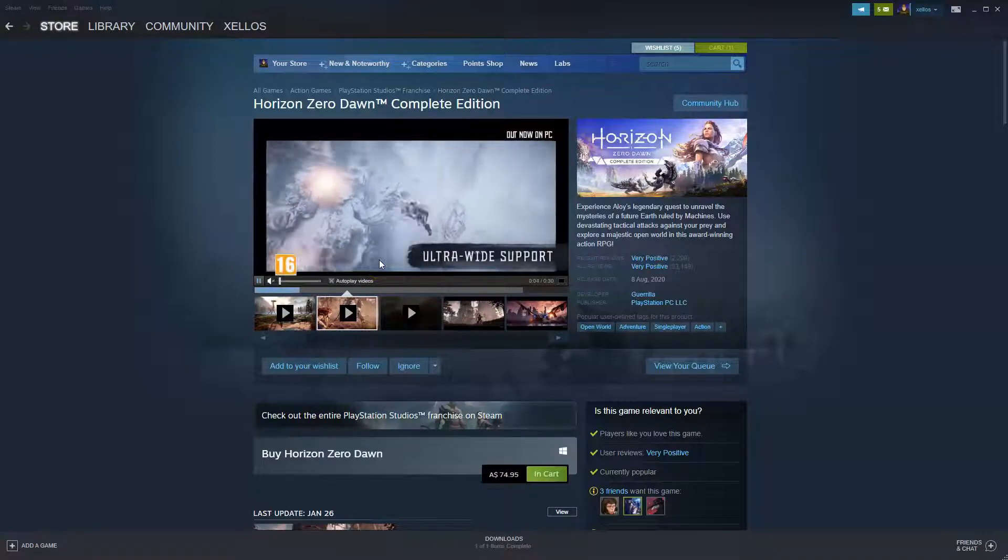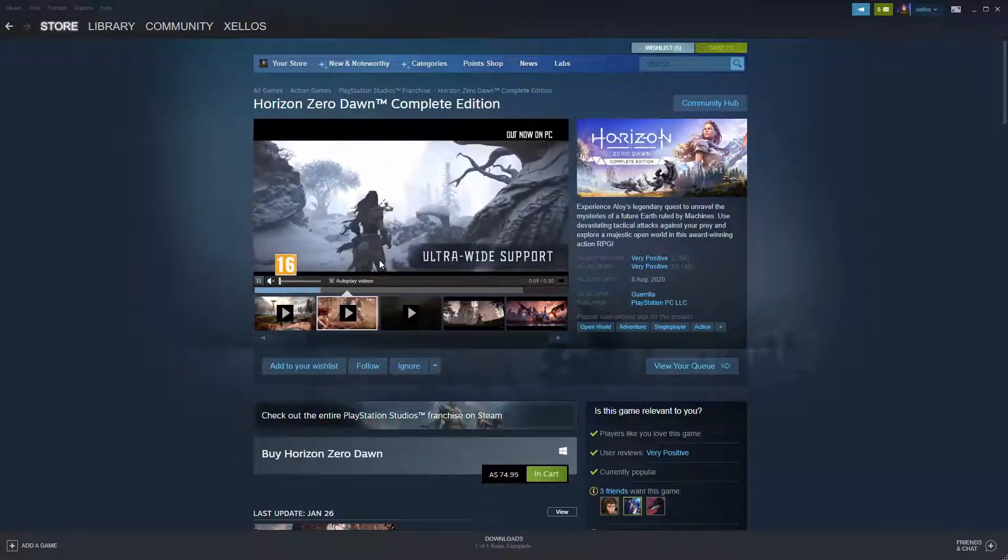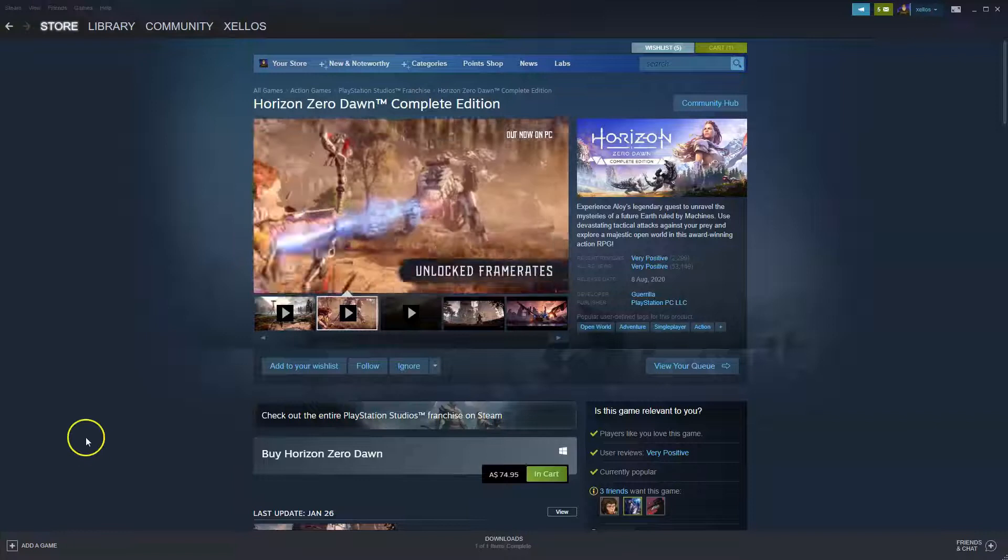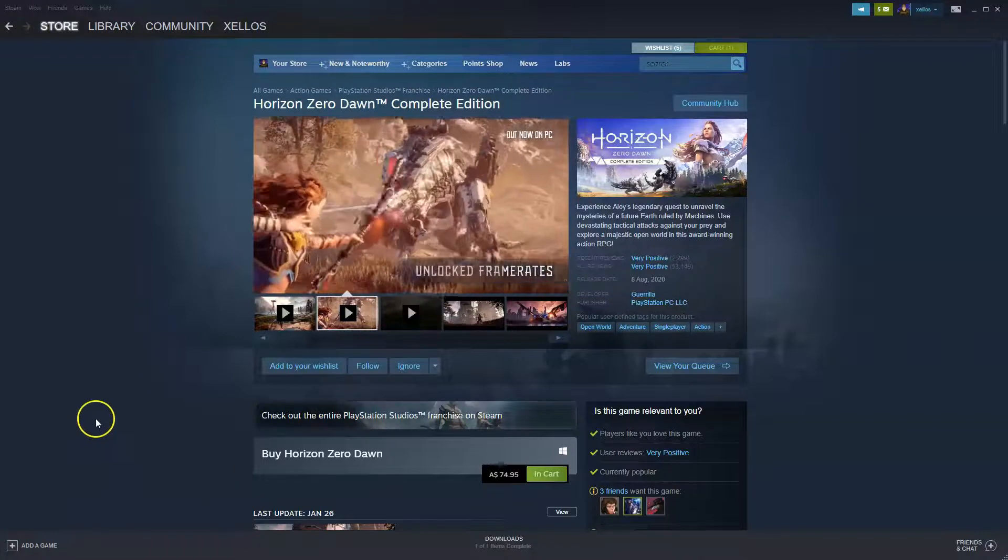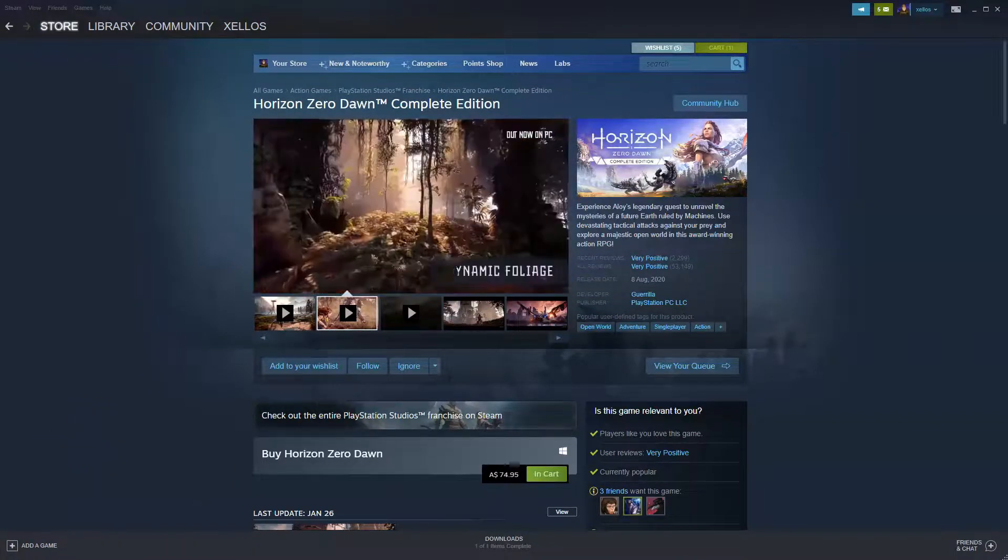Now, before you can actually have access to this game, you will need to download the Steam platform. So I'm going to show you exactly how you can do that first if you don't have that installed just yet.